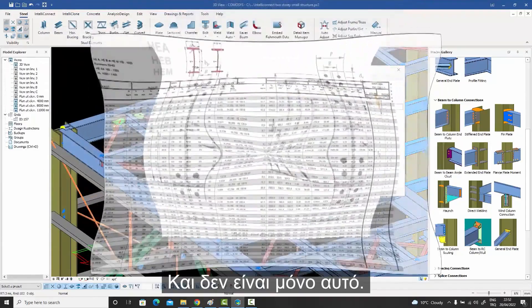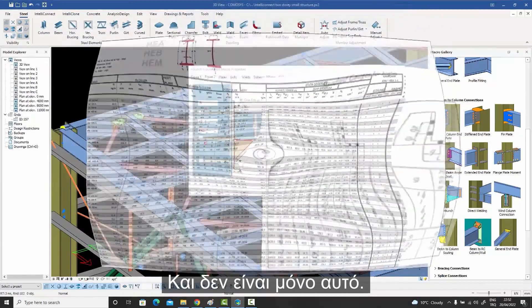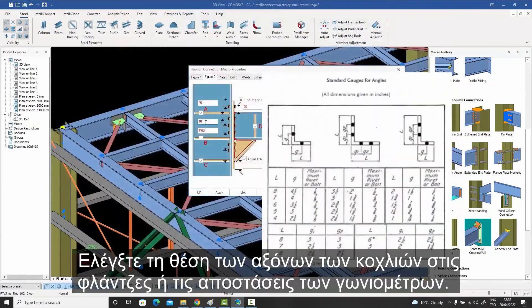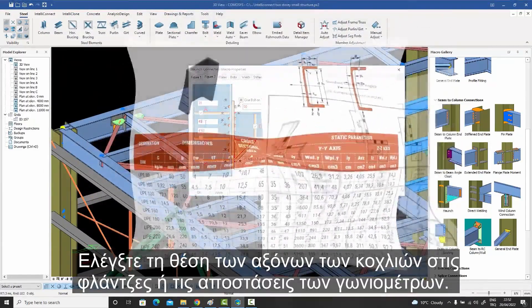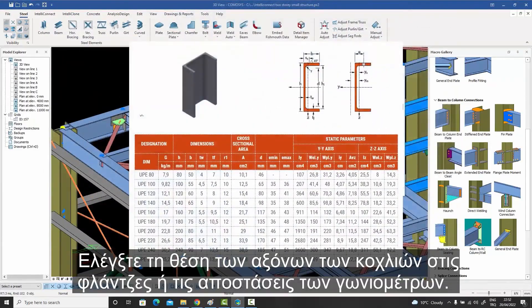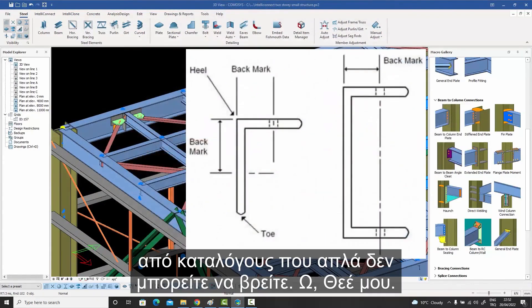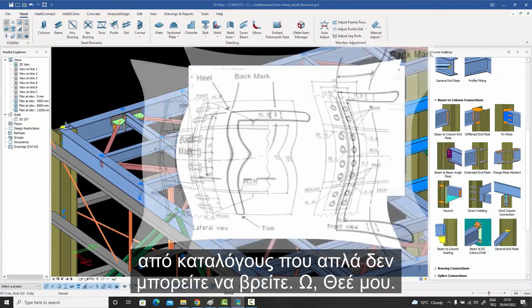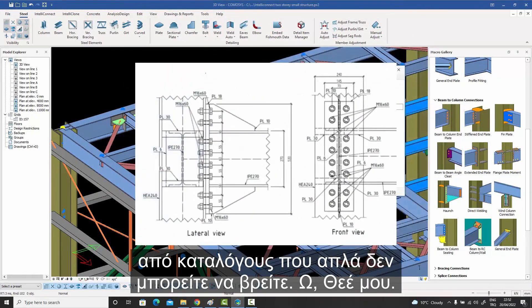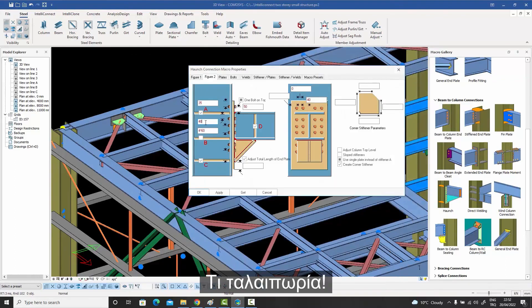And that's not all. Check the location of bolt axes on the flanges or angle gauge distances from catalogs you just can't find. Oh boy, what a mess.